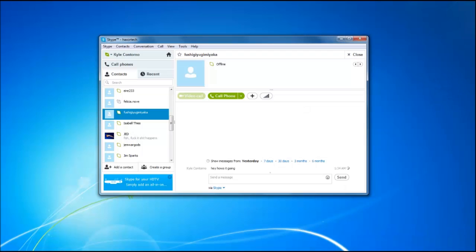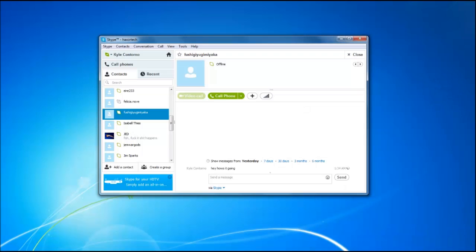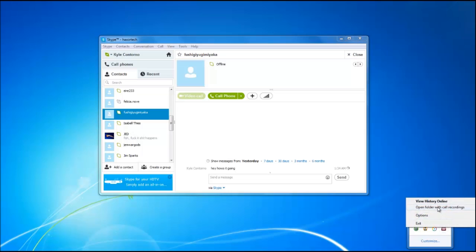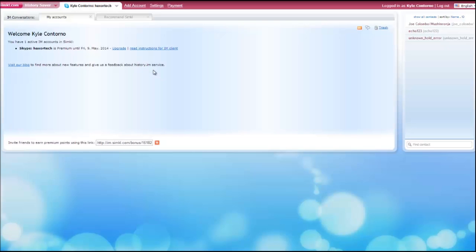If you'd prefer to find your voice recordings online, you can head to the application in your system tray, right-click and either click on the view history online button, or you can head to history.im to view all of your recorded conversations as well as all of your messages. Clicking the view online button will redirect you where you can access all of your different messages and voice recordings.